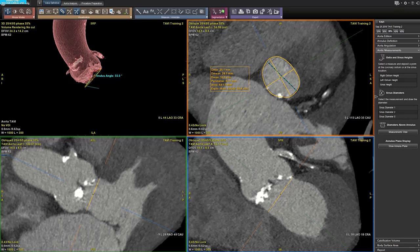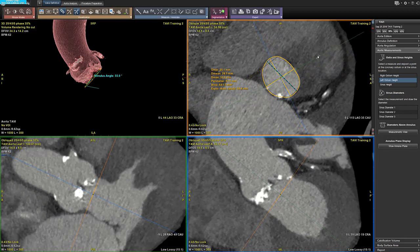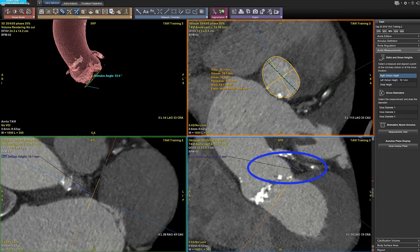The ostia and sinus height are calculated by a semi-automatic measurement. You can select the measurement in the wizard panel. Then you look for the coronary ostium in the views. Once you have found it, you deposit one point at the coronary ostium. The perpendicular measurement to the annulus plane is drawn automatically.